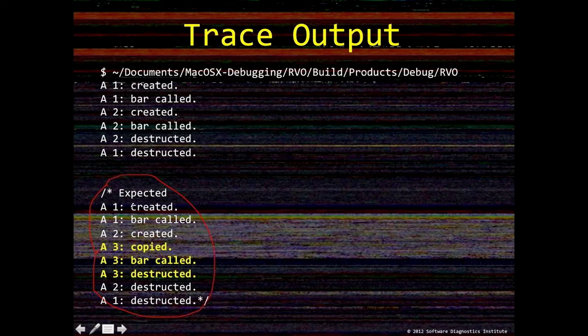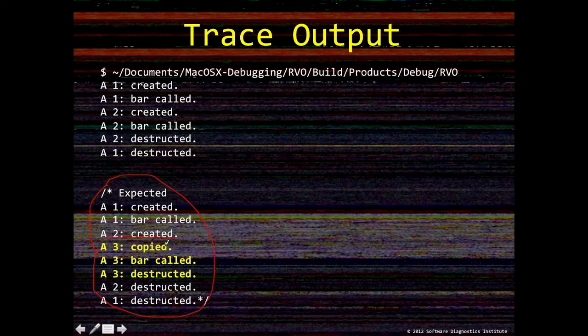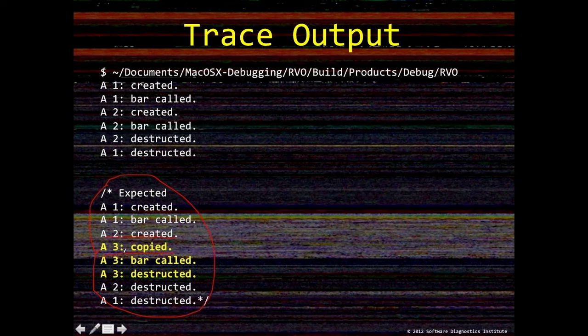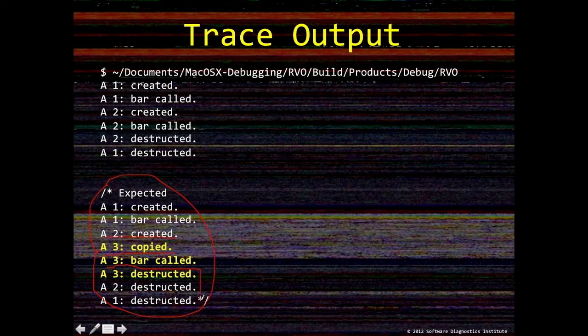So basically we expect the output like here. So first, the first object is created, then foo function creates the second object. Then we have the third object, A2, and we should see copy constructor called. And then we have a bar function called. And then we have destructors in the opposite order called.